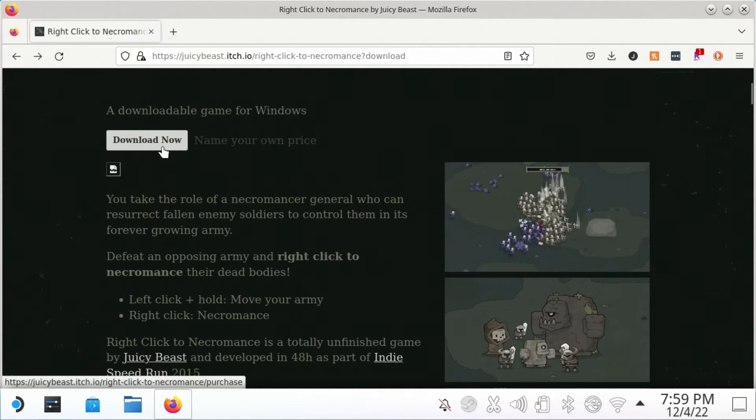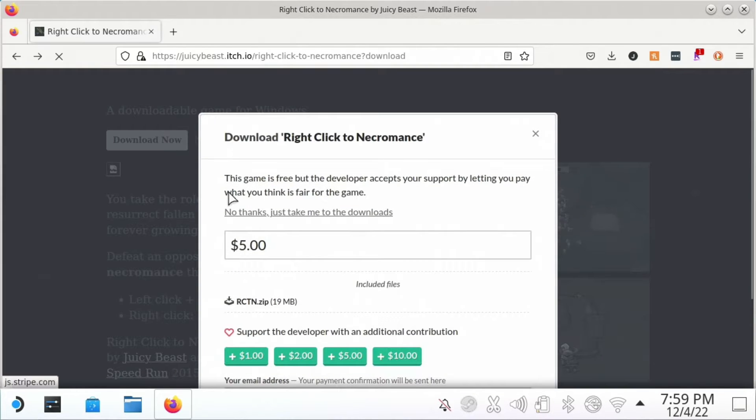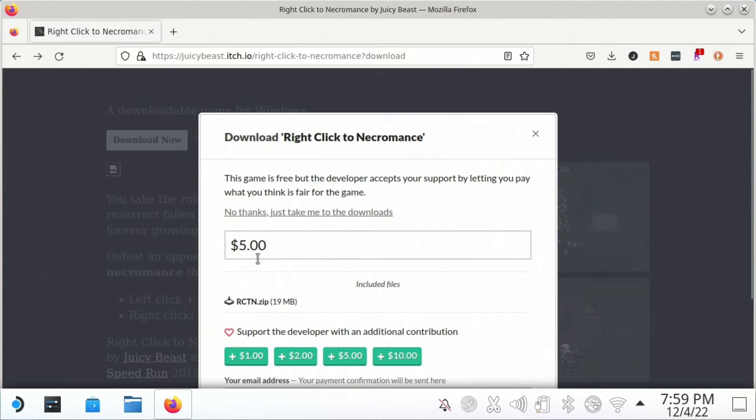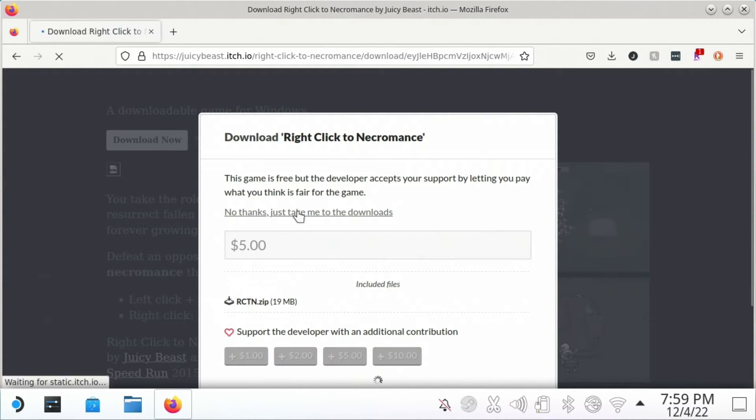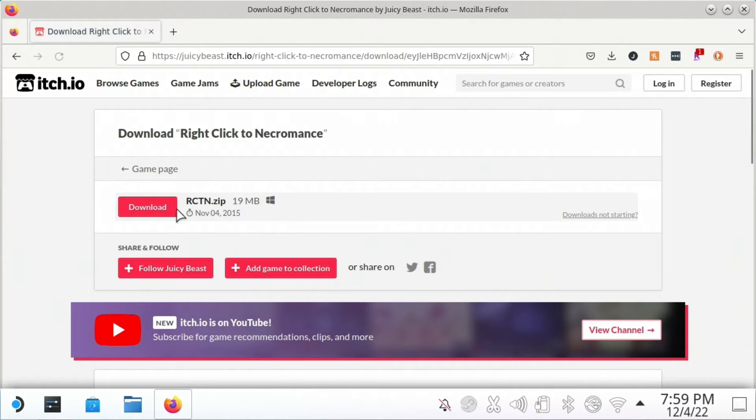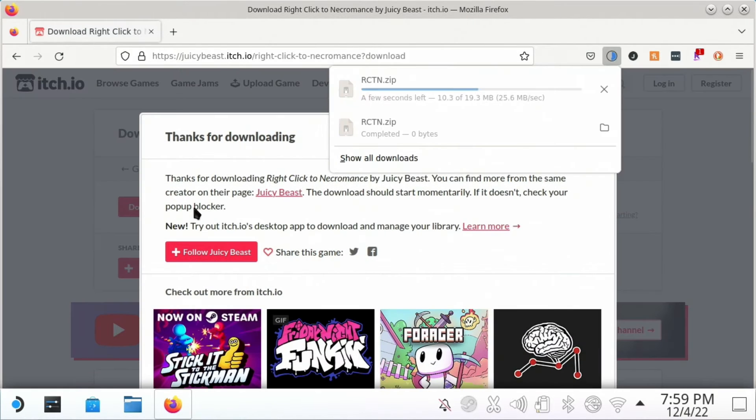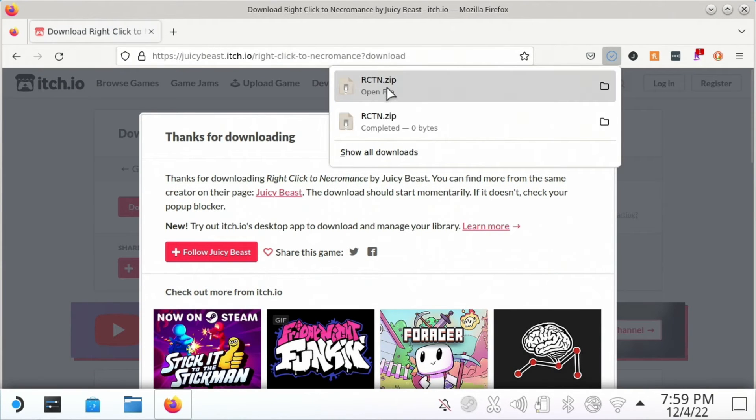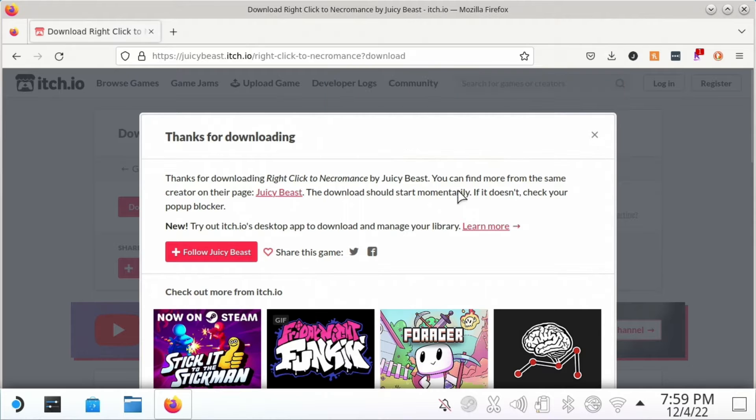We're going to download this first. You can pay if you have the funds to help out the developer. If not, you can just go straight to the downloads, then this will take you here where we'll download RCTN, Right Click to Necromance.